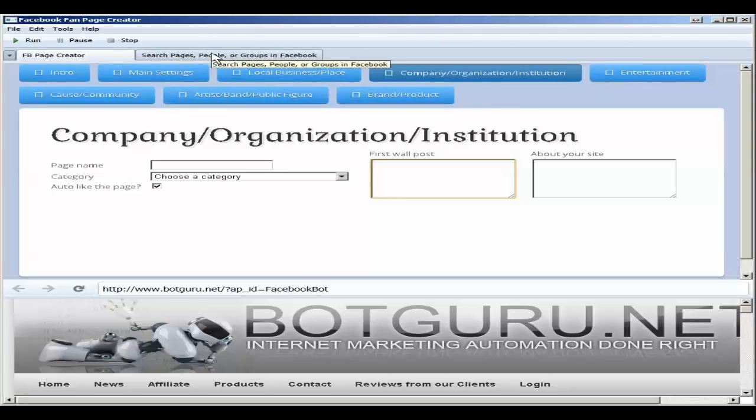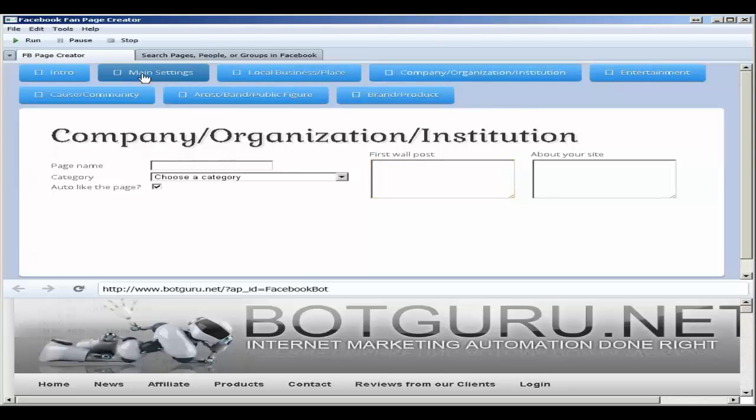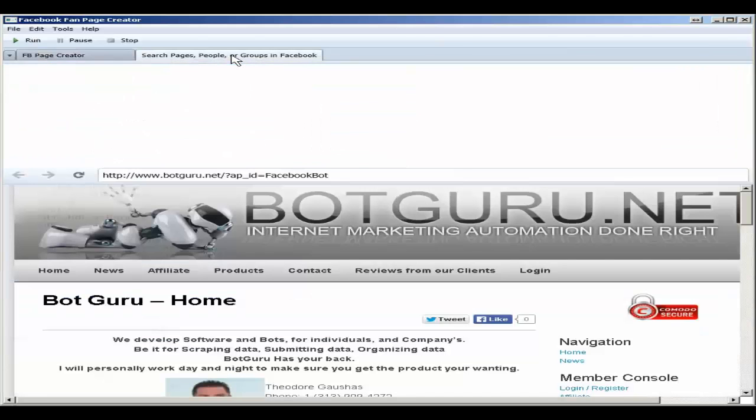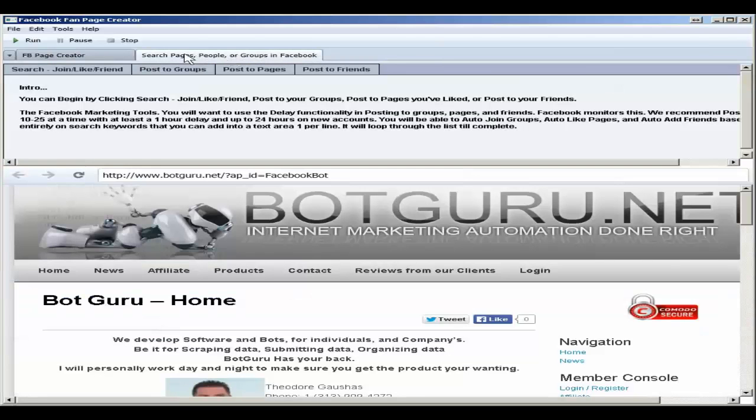If you're wanting to use the marketing tools, set your email, password, profile URL, and then jump over here to the search pages, people, or groups in Facebook.